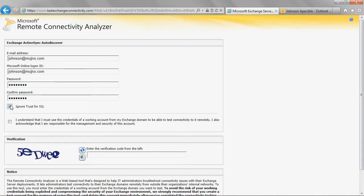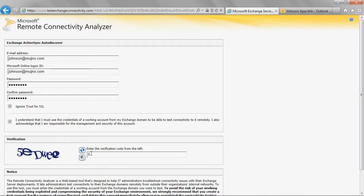Add a check mark next to the Account Management and Security Disclaimer. Enter the verification code. Click Perform Test.